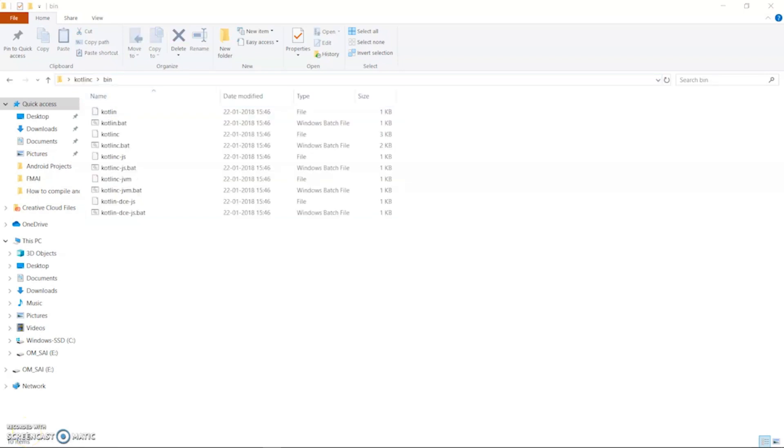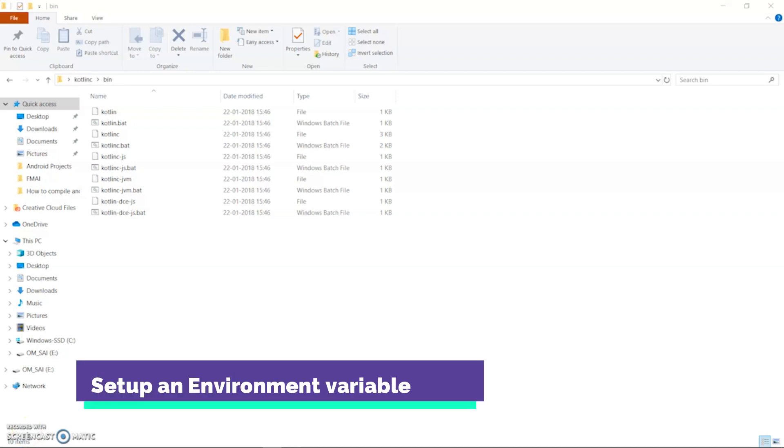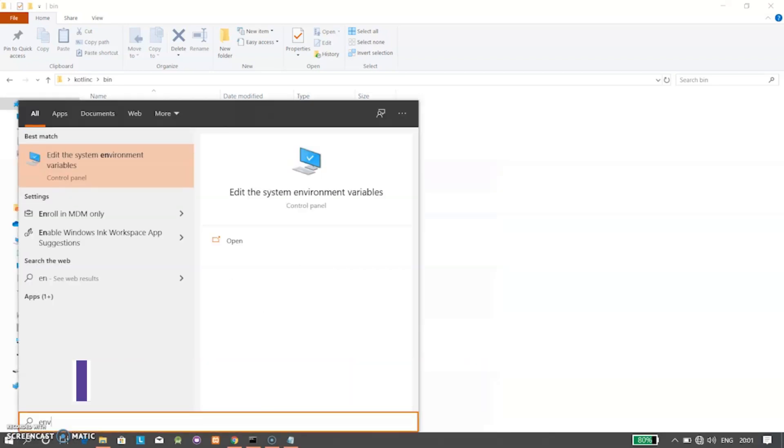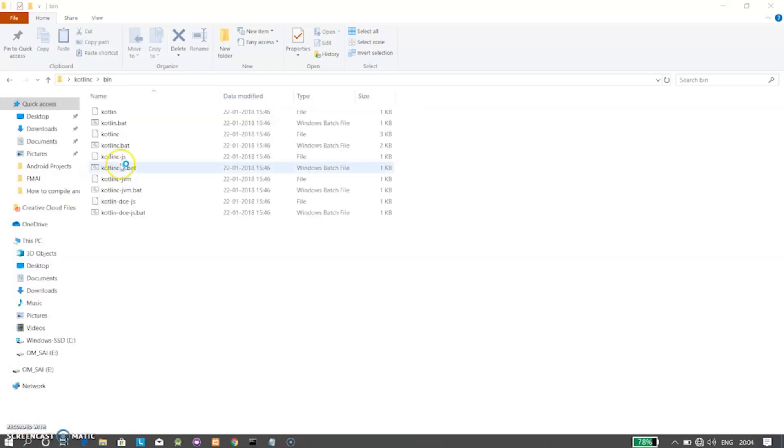Now we need to set up an environment variable, so open start menu and simply type env. Here click on the first option.